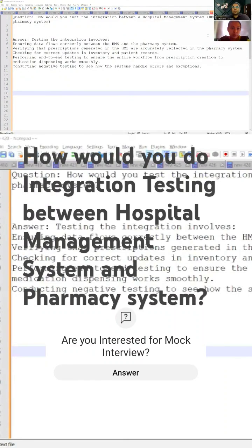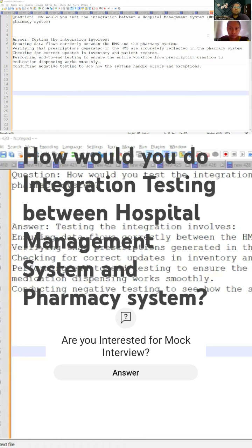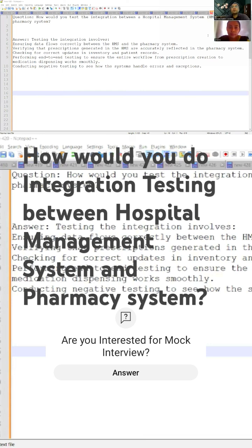There are two systems between which the integration is happening: hospital management system and the pharmacy system. As part of integration testing, what you will do is ensure the data is flowing correctly between the two systems. When you say data flow, that is integration testing. In an interview, you have to use these words - data flows. In an interview, it would be very important what is the choice of words that you are using for giving answers.